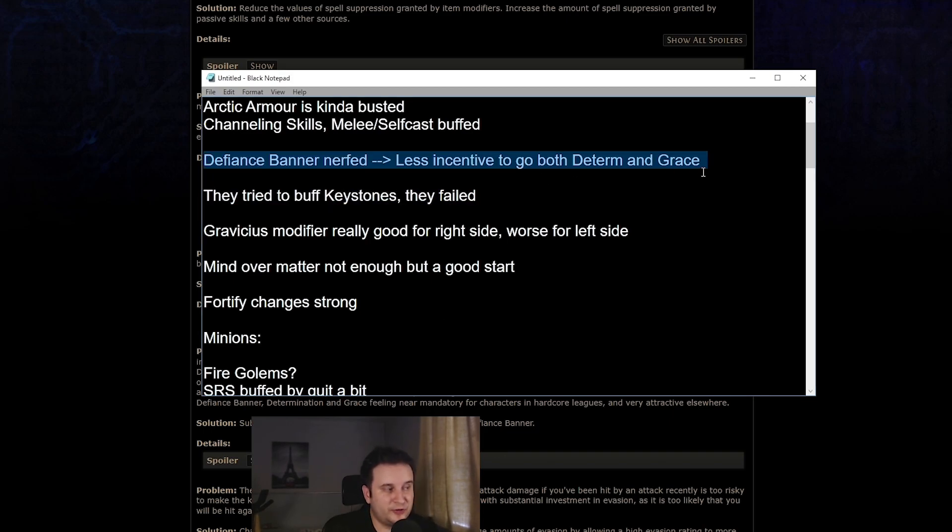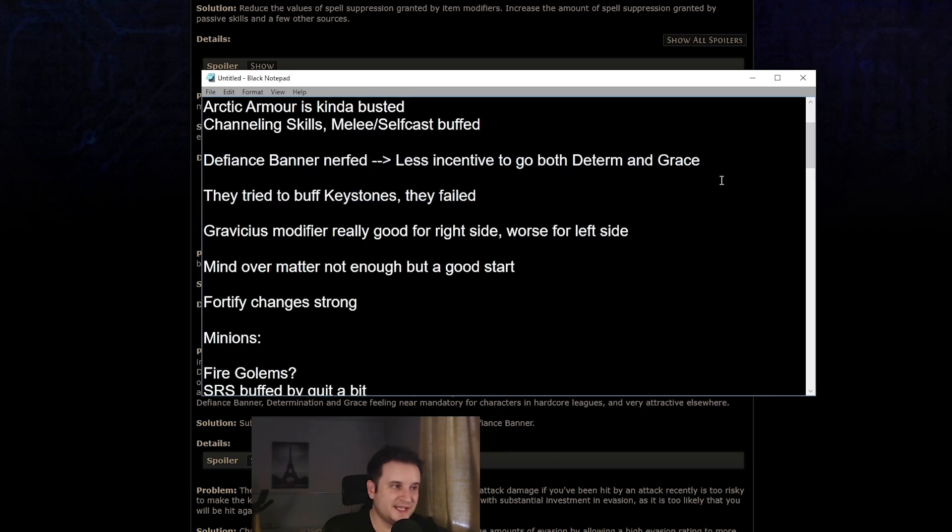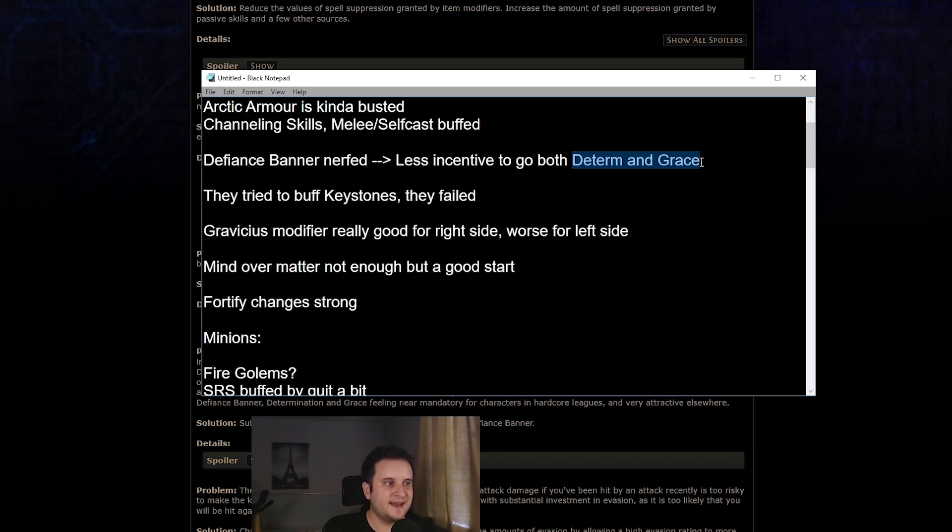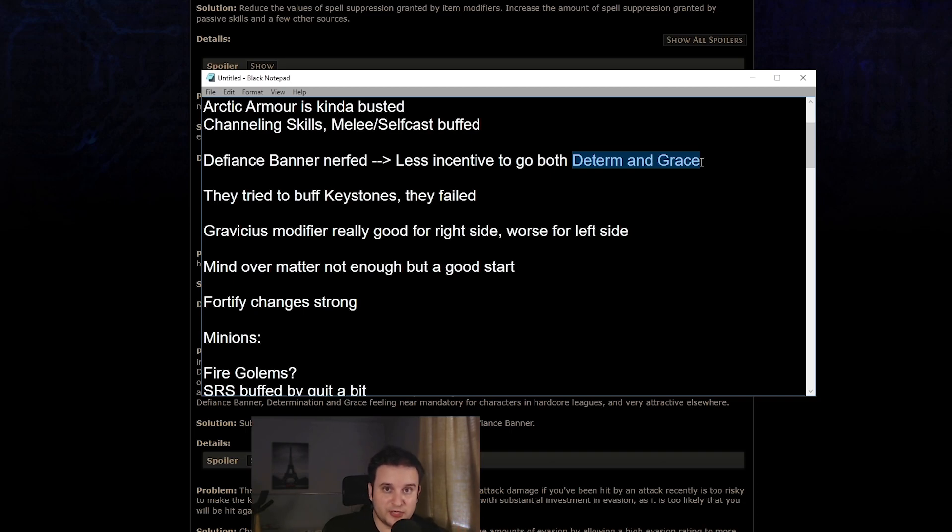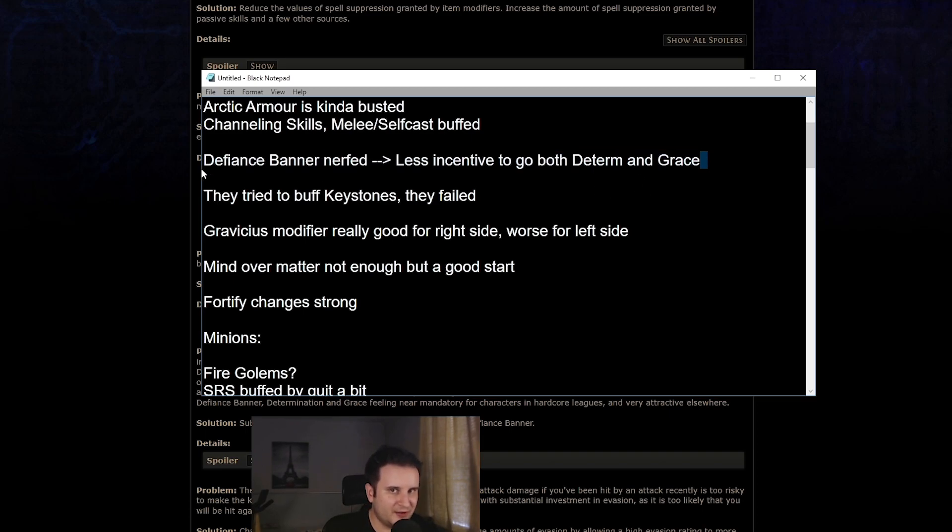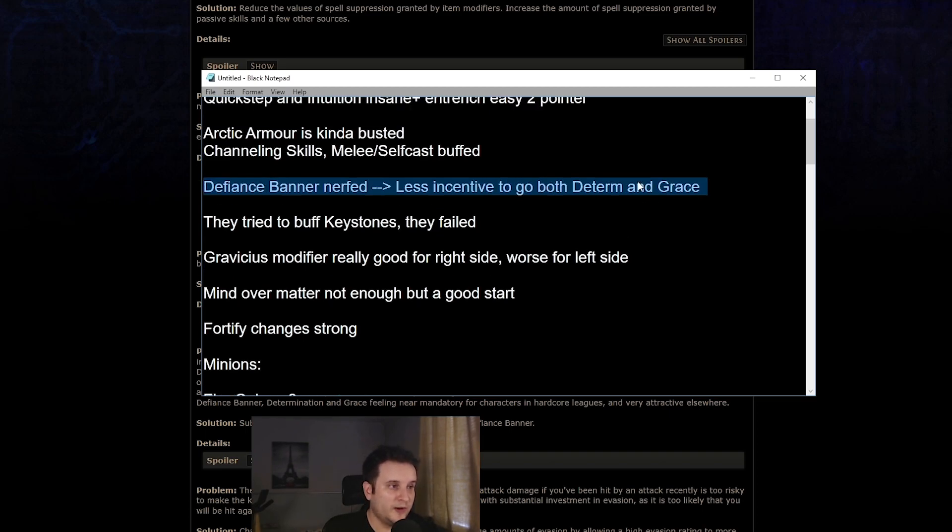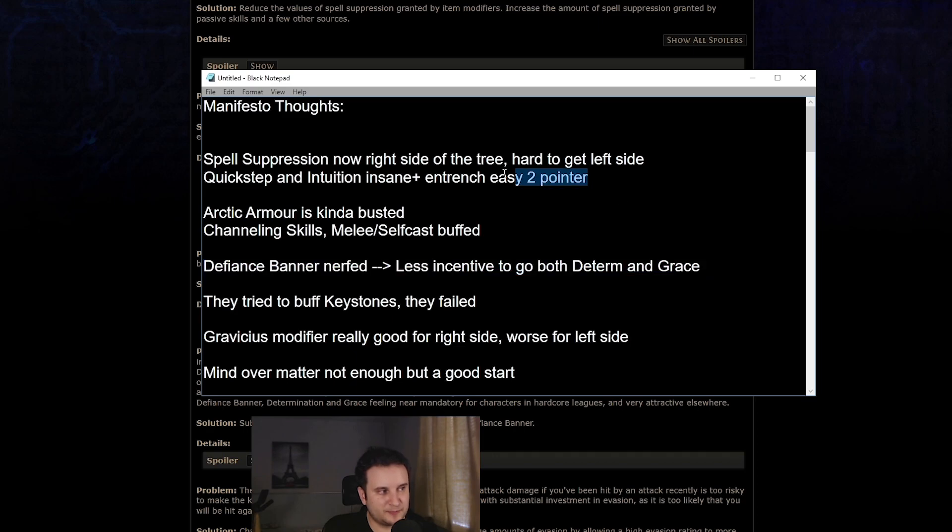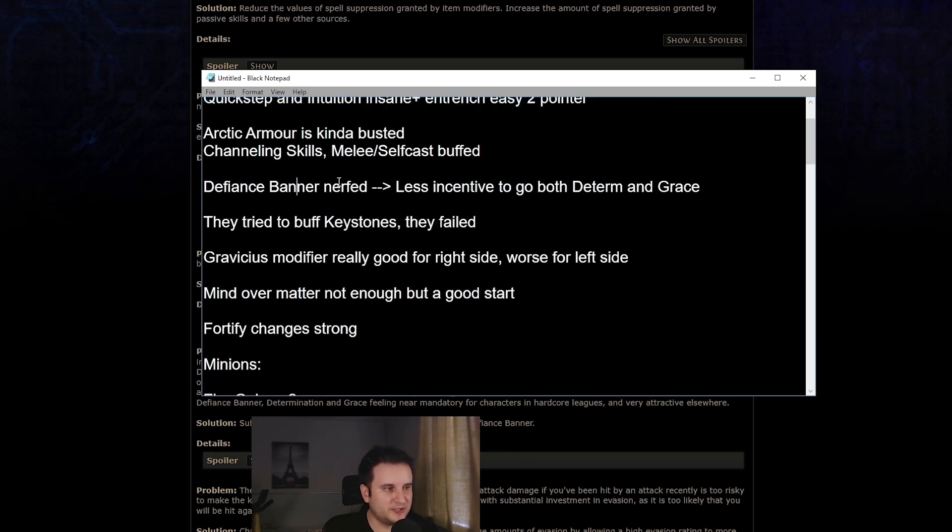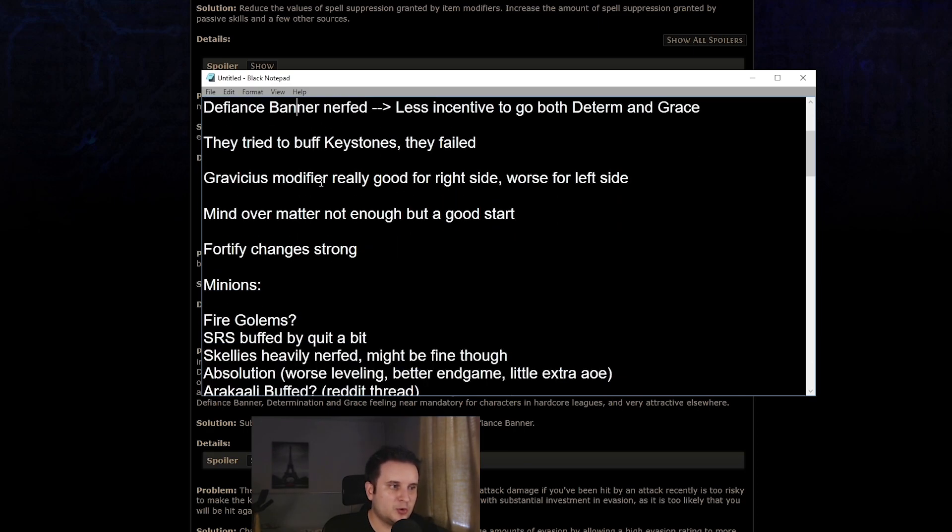Now, Defiance banner, it got nerfed. We already knew this would be coming. It was in every single build, basically. Now, the thing about Defiance banner is it was in kind of a weird spot where it kind of incentivized you to go both Determination and Grace. Now, I guess it's a little bit less incentivized to go both because, for example, you would have Determination. You would already go Defiance banner, but it would also give you evasion. So now you're kind of double dipping, so you might as well go Grace. That was the case in a lot of builds, and that is now not as possible anymore, which on top of spell suppression for left side builds especially is quite a huge nerf.